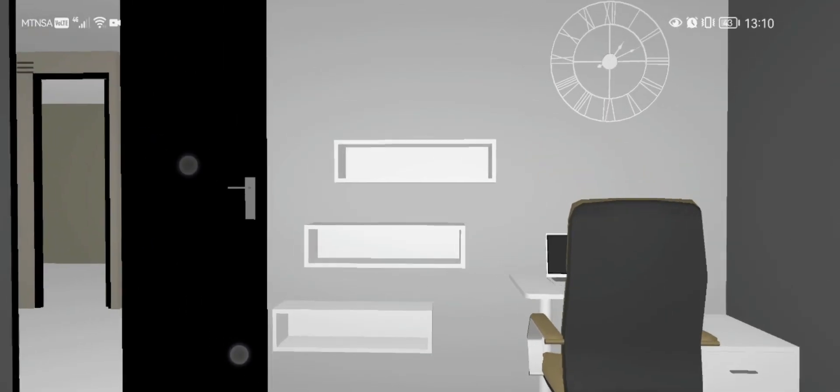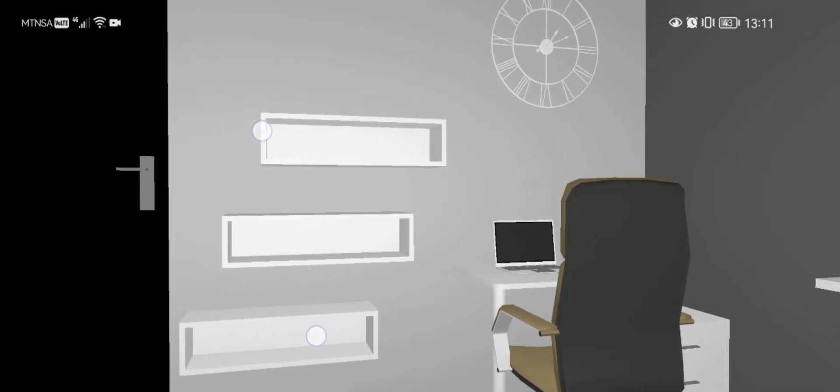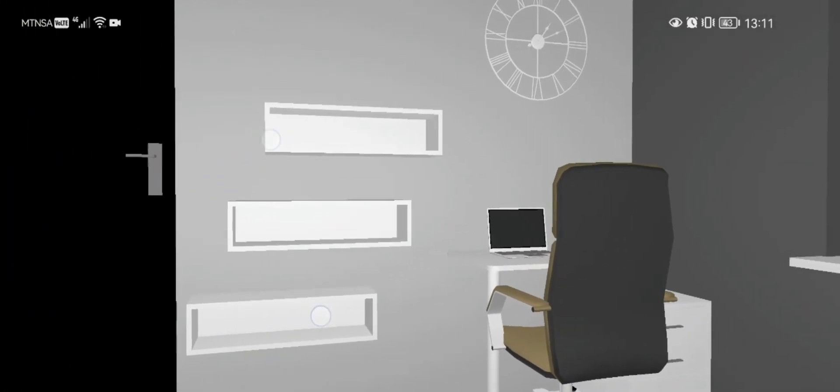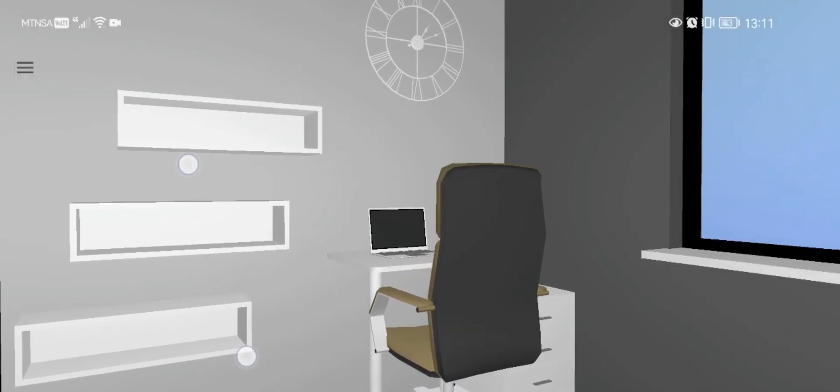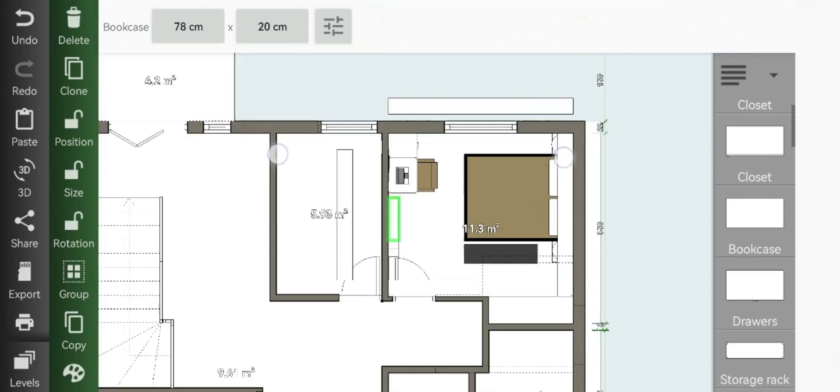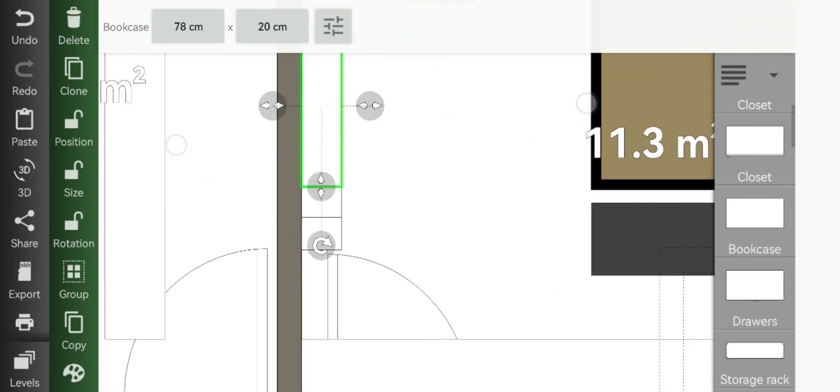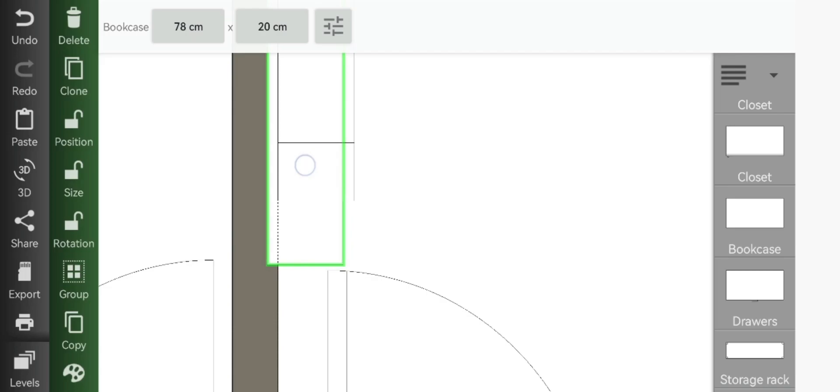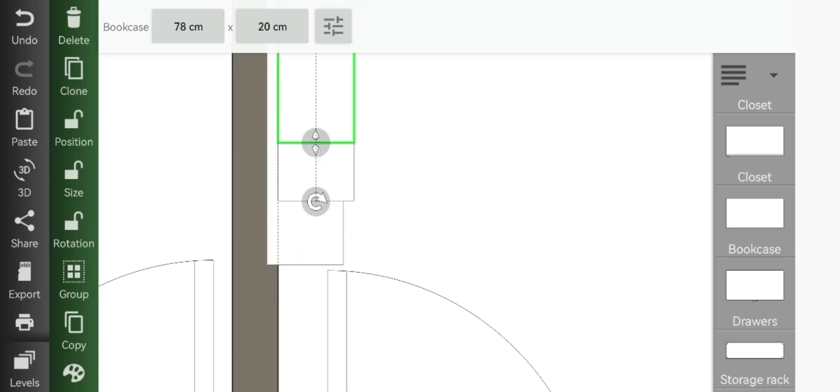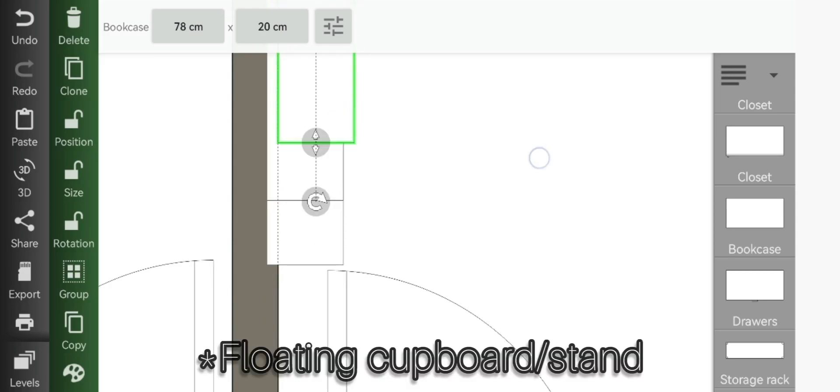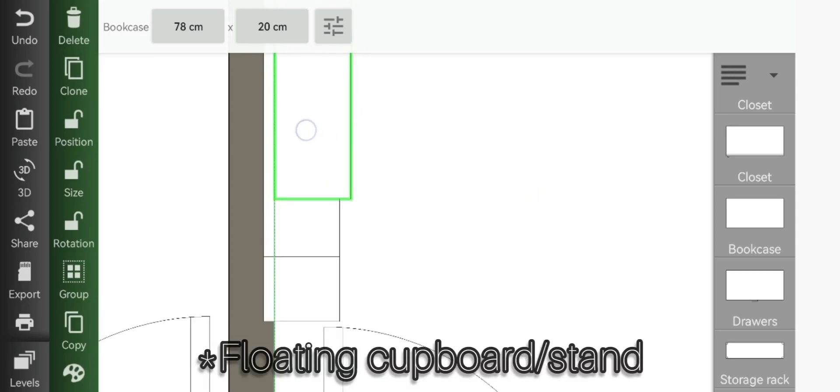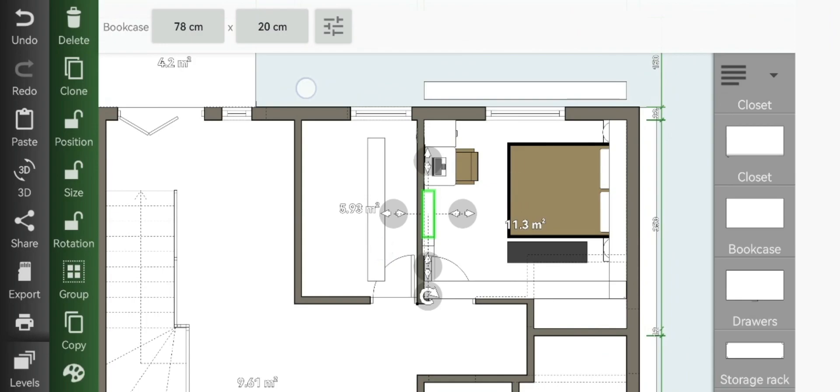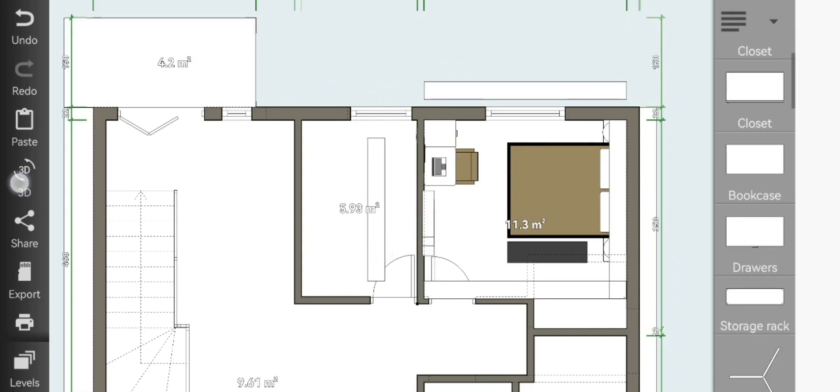But since we want to create this seamless floating effect, we'll move them right into our wall, just by a bit. You'll do this for all the other floating side cupboards, so that in 3D view it should look like this.